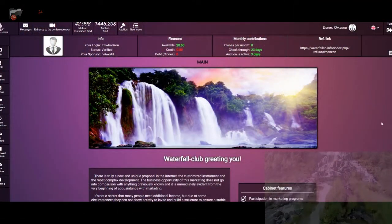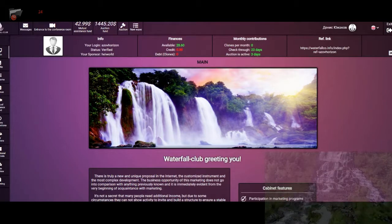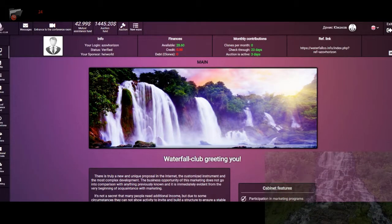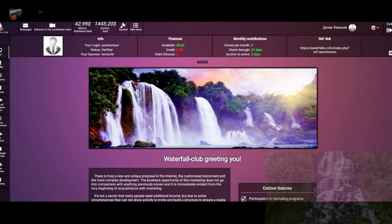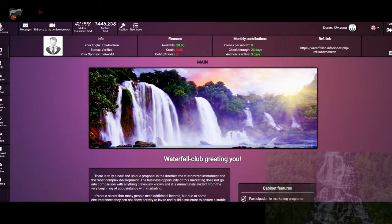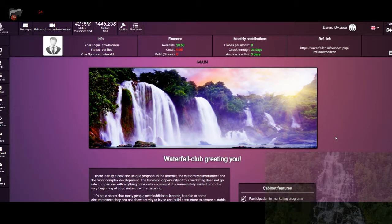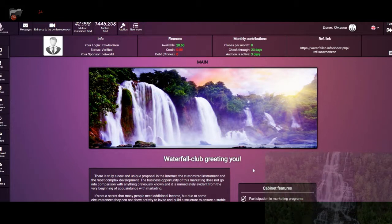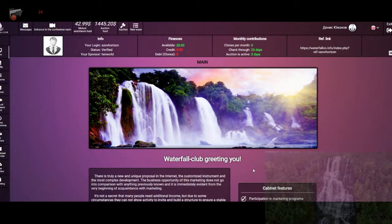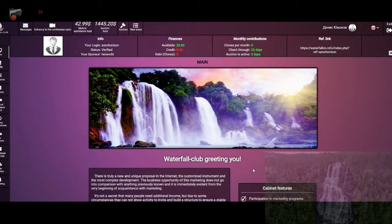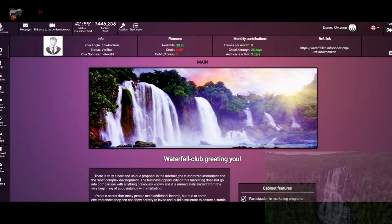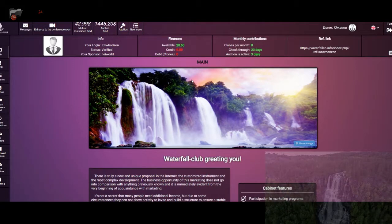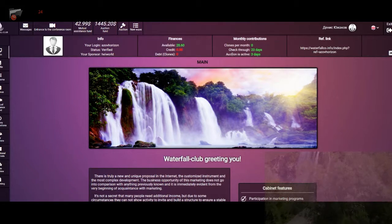Hello guys, so we are on the dashboard of investment project Waterfall Club, and today I am inviting you to see what is going on with the project and what they are planning. So first of all, please pay attention.